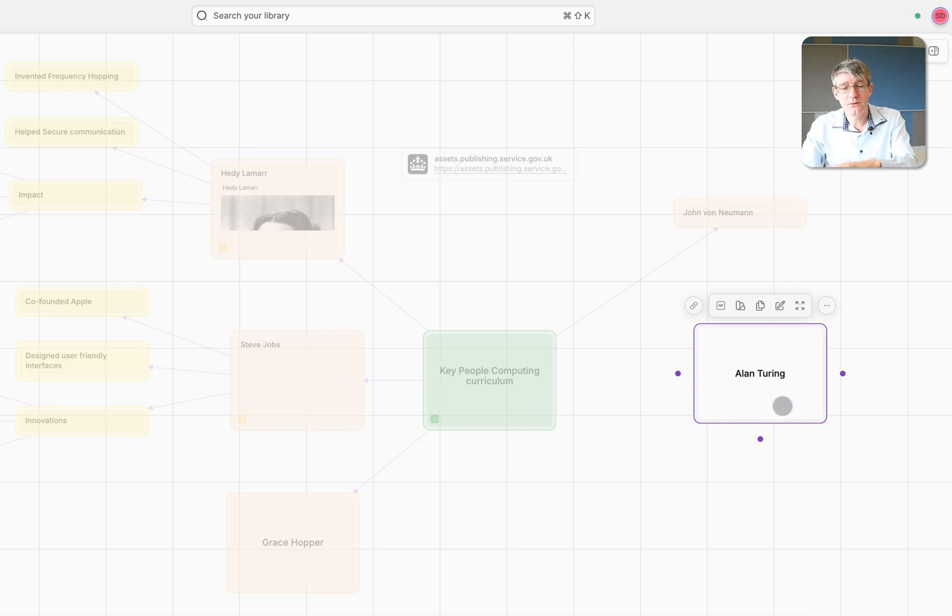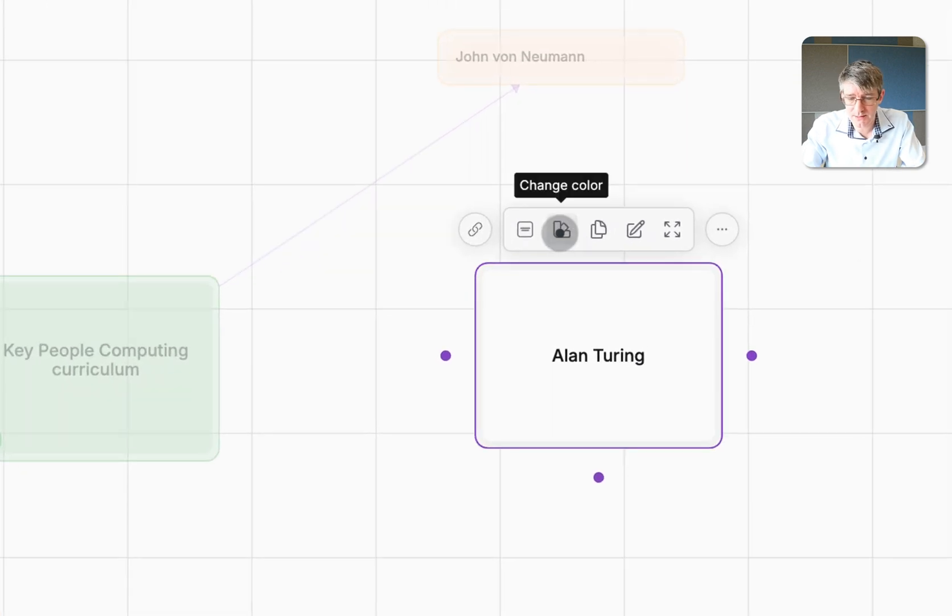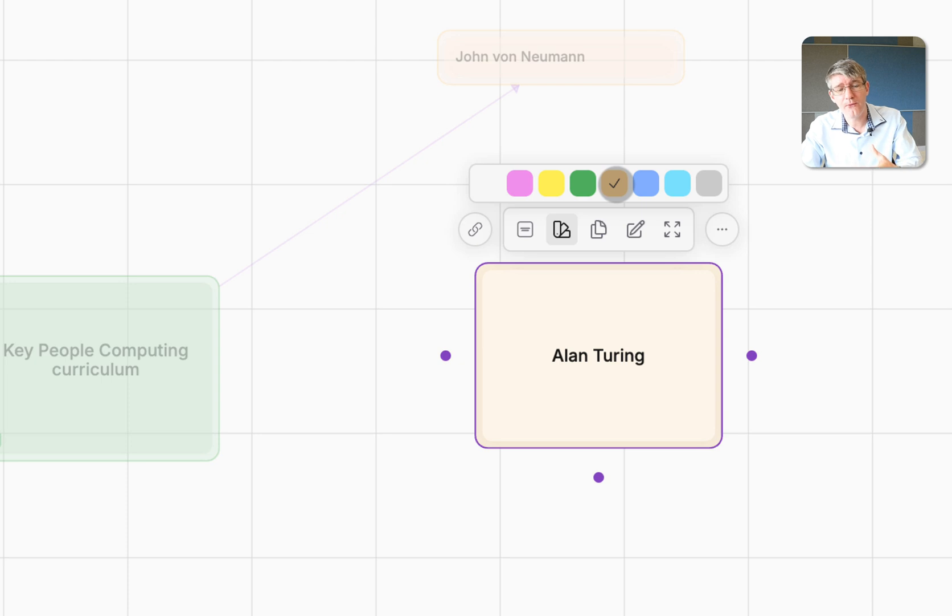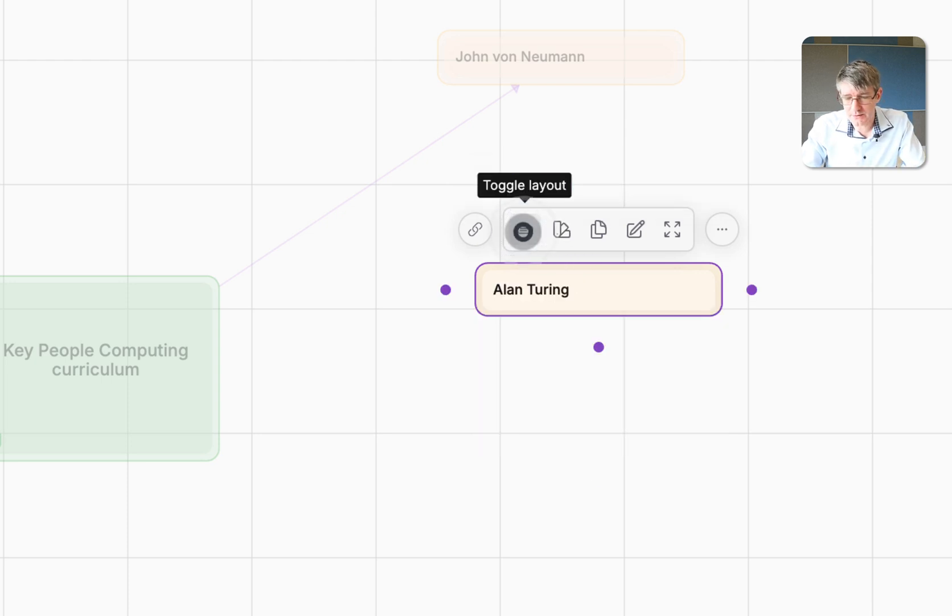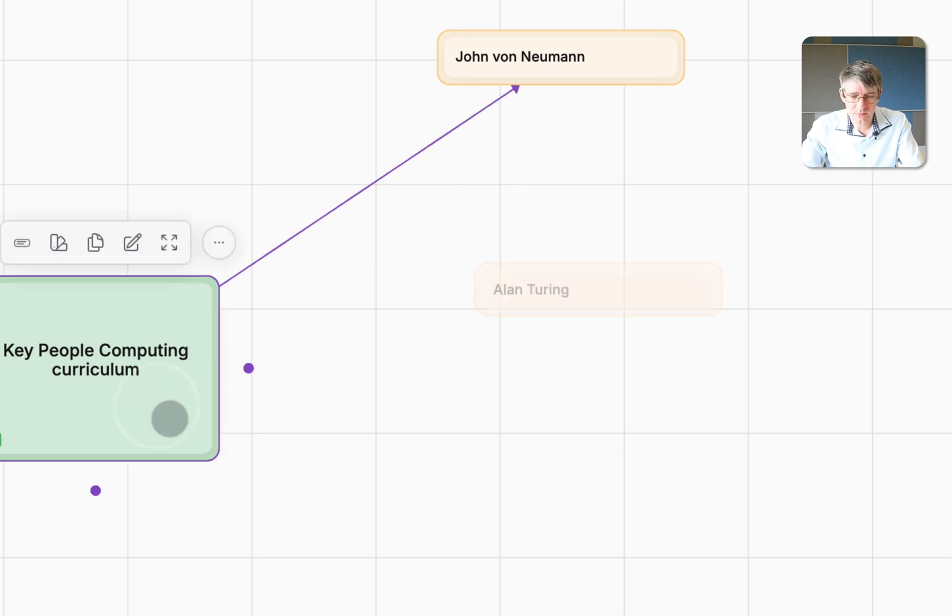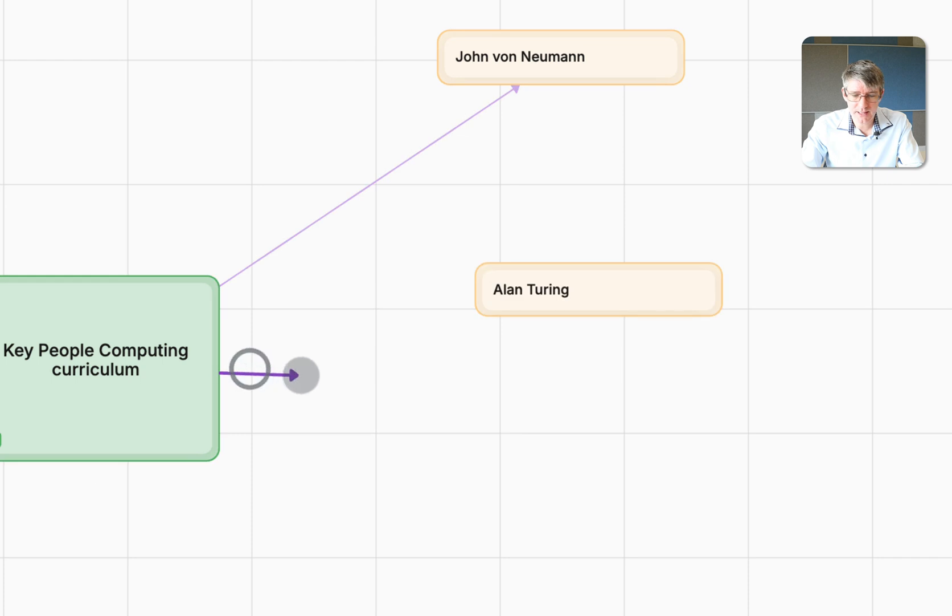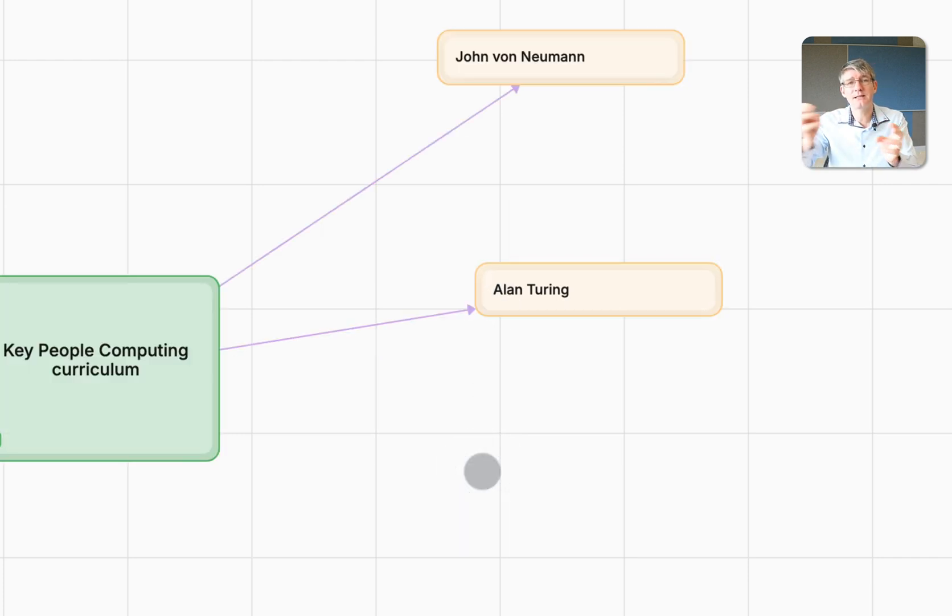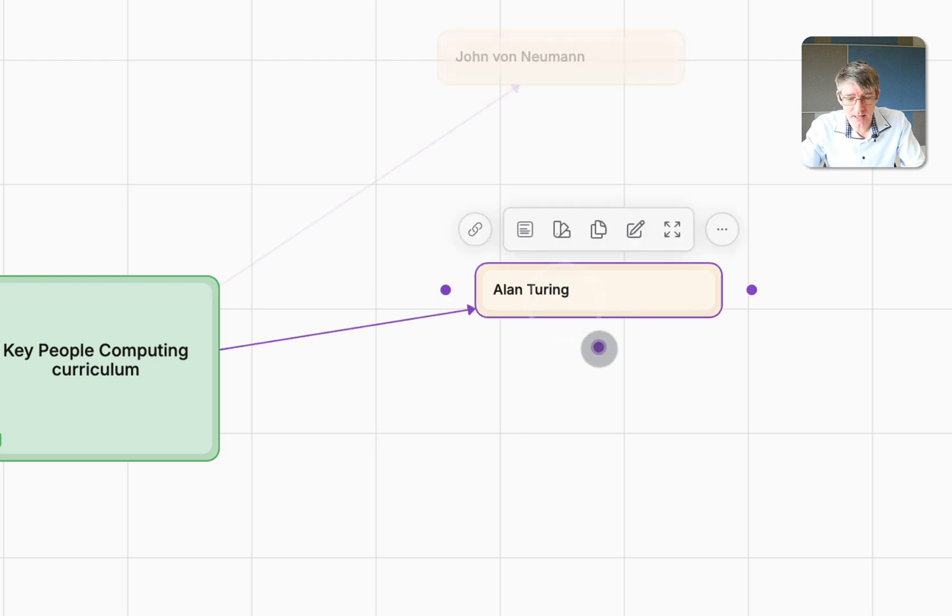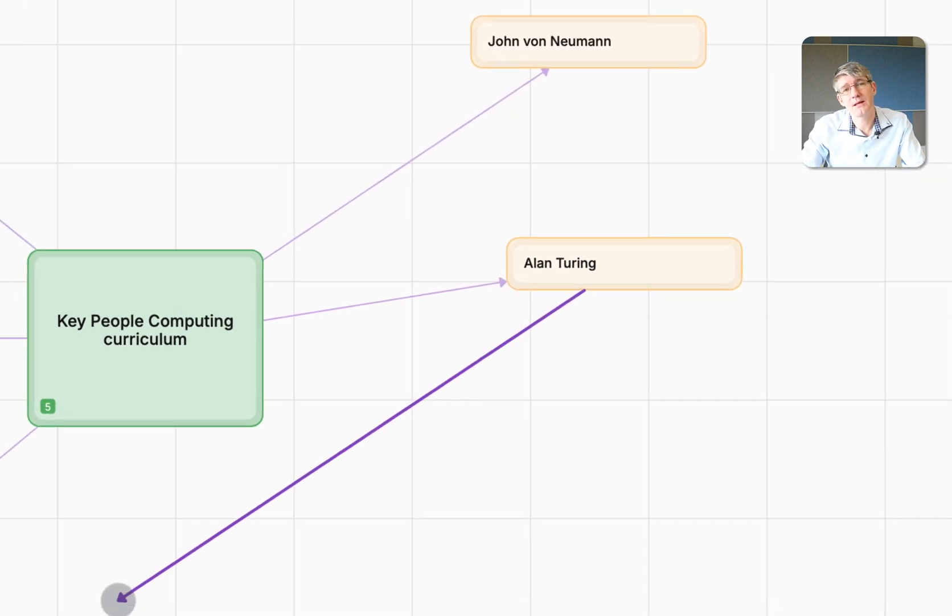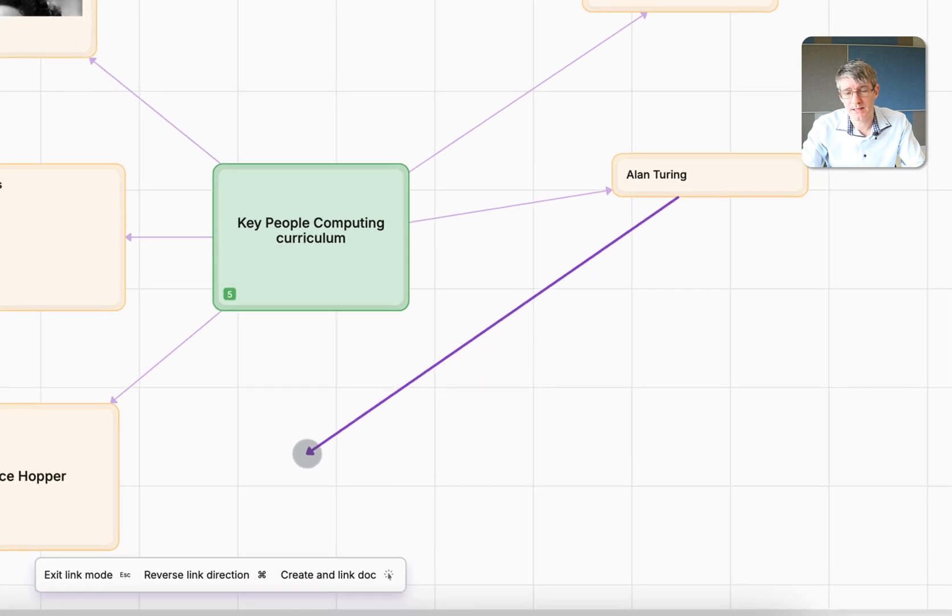We are now going to change the way this card looks. So here at the top, you can see I can change the color. I'm going to use this orangey salmon color for all my key people. And I'm also going to toggle the layout to make it a bit smaller. Now, these ideas are not yet connected. So what I can do is I can click on key people in computing and take one of these little dots. And now I simply drag that to Alan Turing. That means that these ideas are now connected.